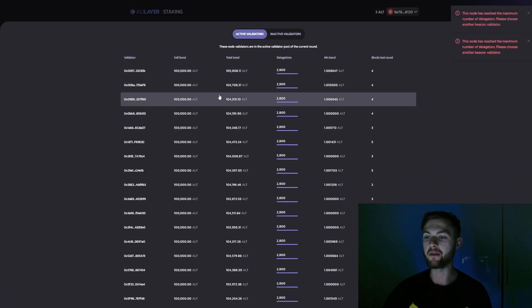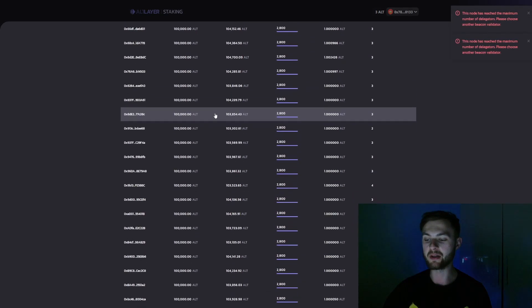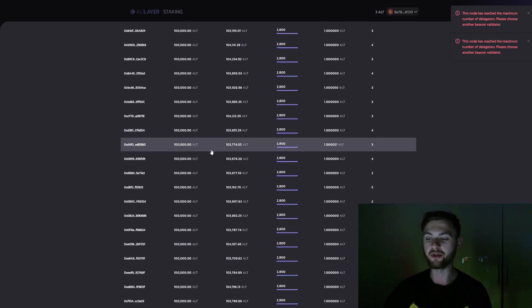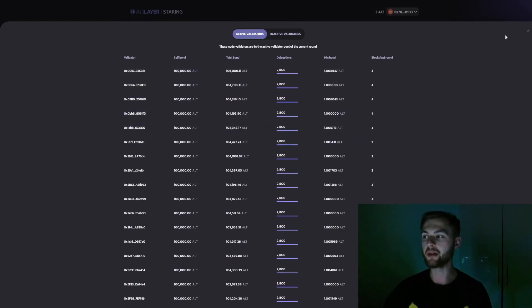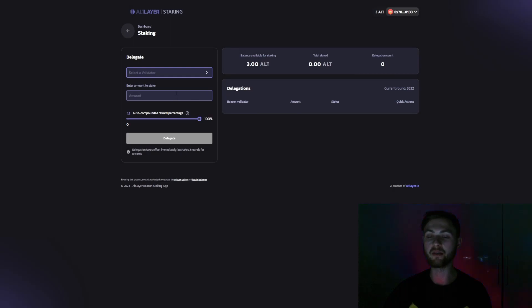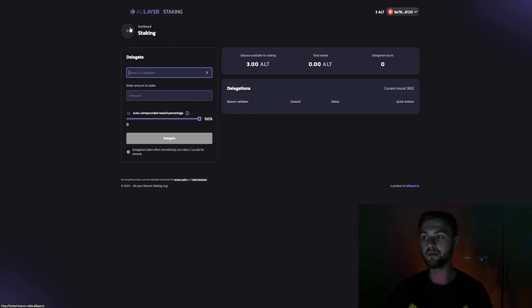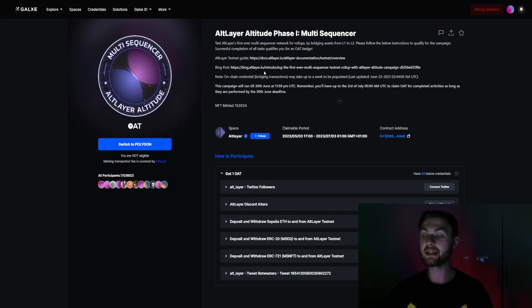Unfortunately, if you click on 'Manage Delegations,' we are unable to add our tokens to the pool because everything is filled. You can come back later today or the next day to try to delegate your funds, as that will help us complete the quest on the Galaxy website.